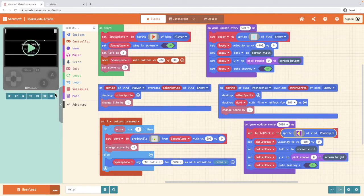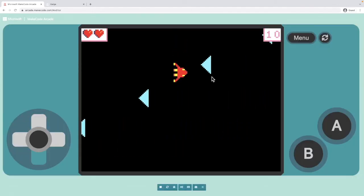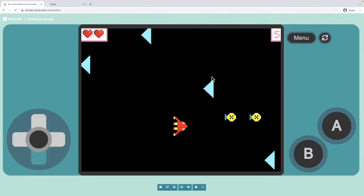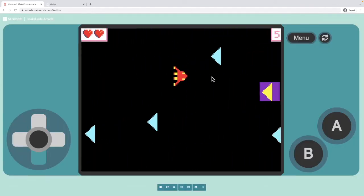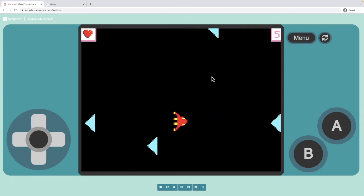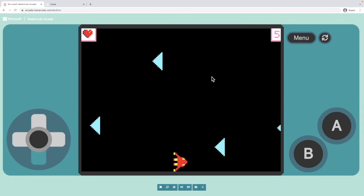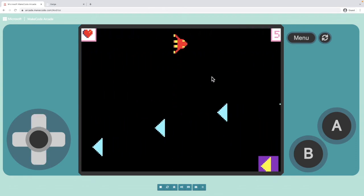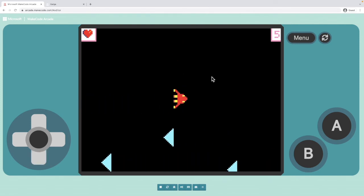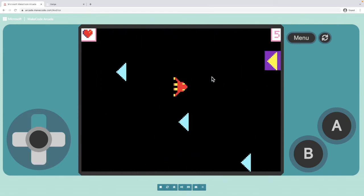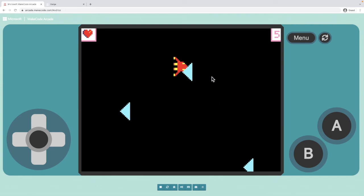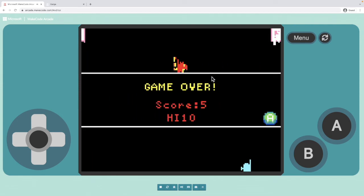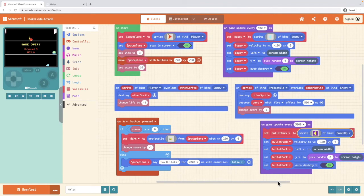So now when we run our game, we get our enemy but we also get, you'll see it there when the game started, we get this power up every five seconds as well. At the moment, nothing happens when I interact with that power up. It goes straight over the top of me. So we need to add an overlap between the player and the power up.